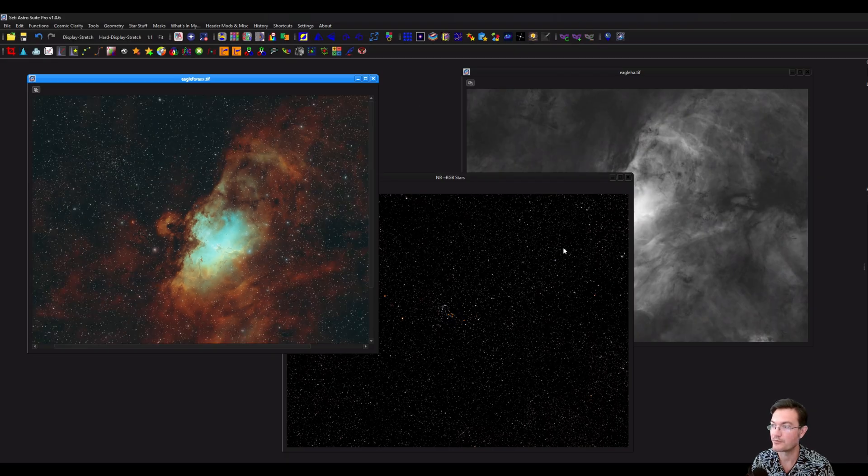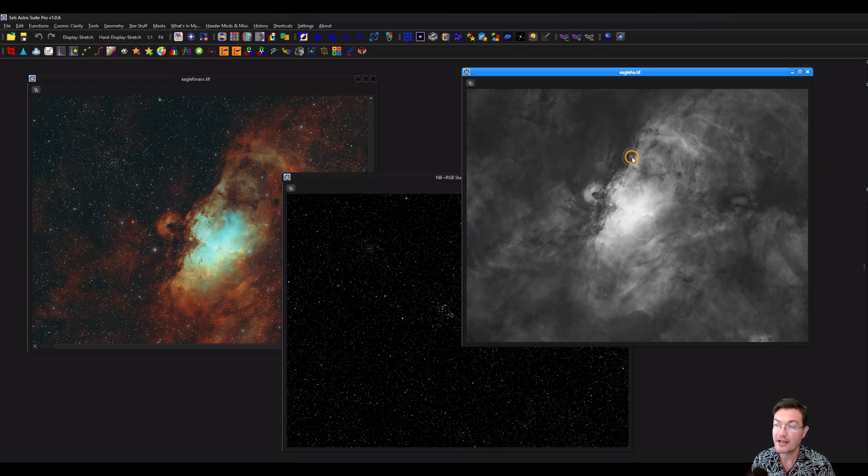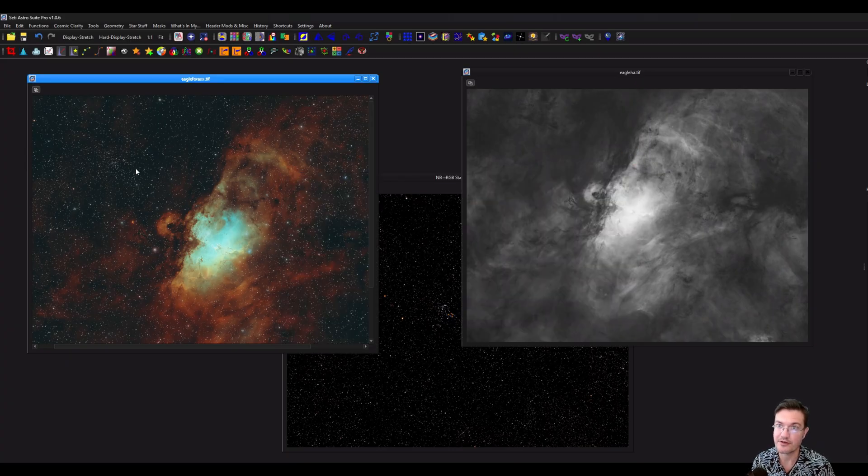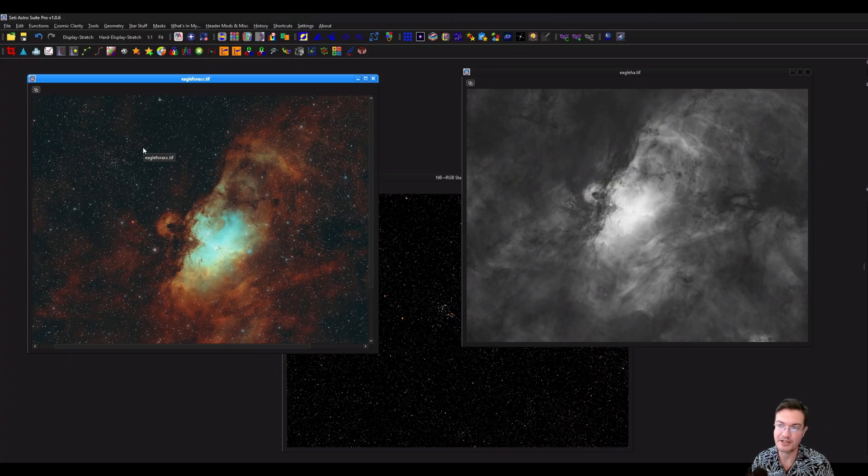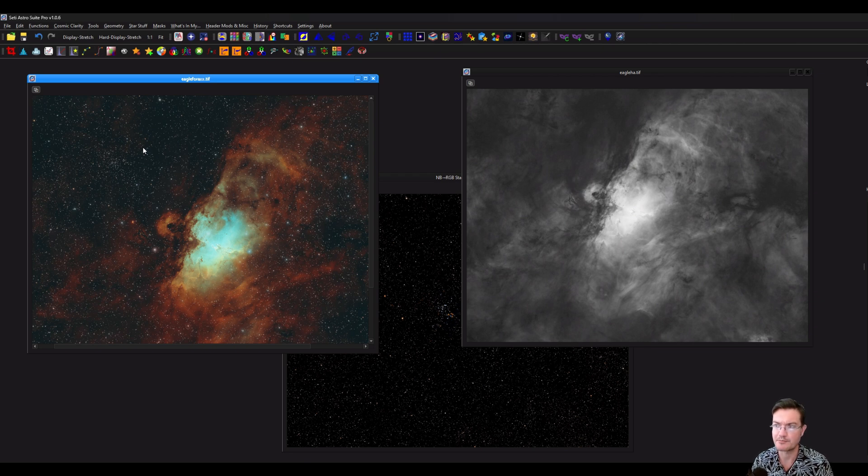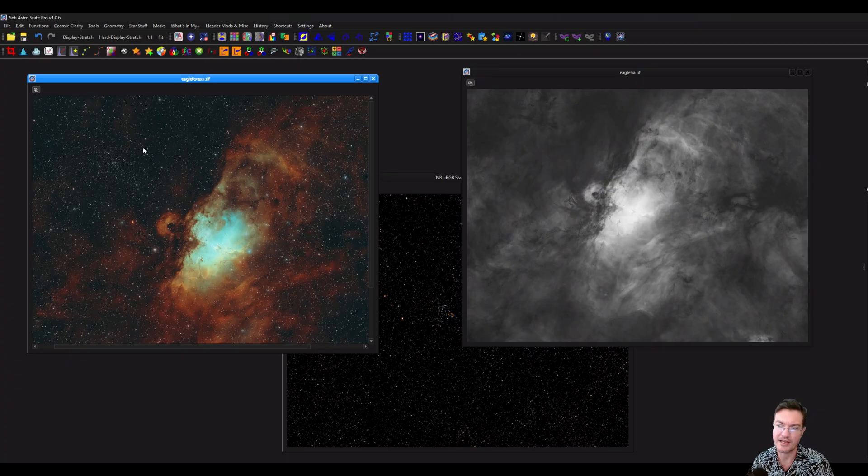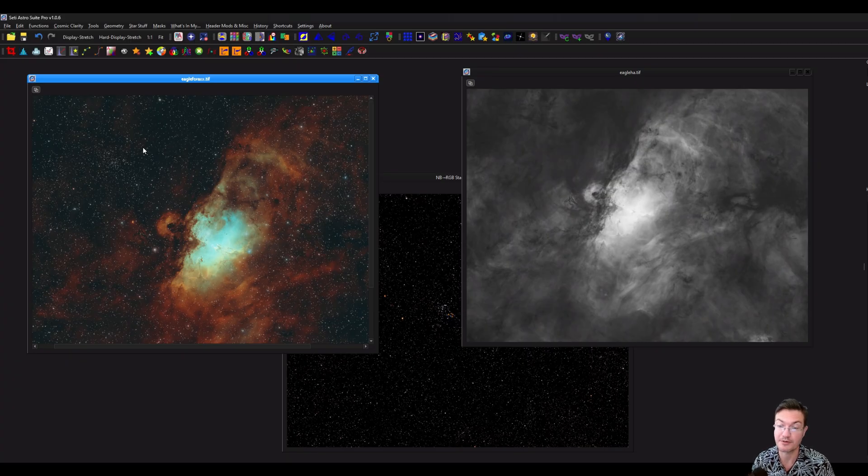As if we applied the mask this other way. So masks in SETI Astro Suite are going to be very powerful things. And you have to dispel it in your head that you need special mask images. Any single image can be a mask to any other image, including itself. Which is where the power really comes in when you're trying to mask and adjust your images for post-processing.